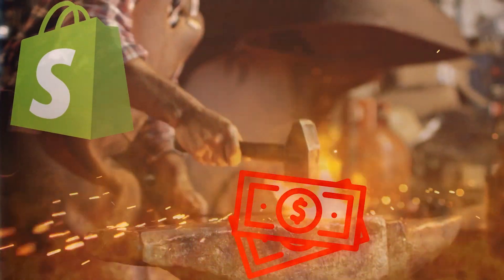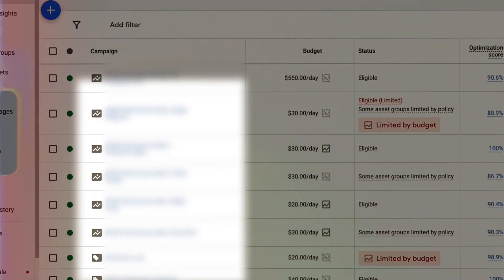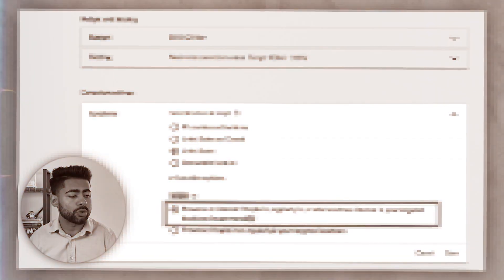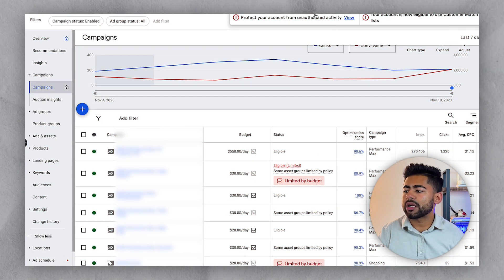E-commerce brands are completely destroying their chances of success with Google Ads by doing these few things which actually make or break their overall Google Ads campaigns. In this video I want to go over the three major things which have the ability to literally make or break your Google Ads campaigns. I'm inside an ad account and we're going to go over the first one on the list.